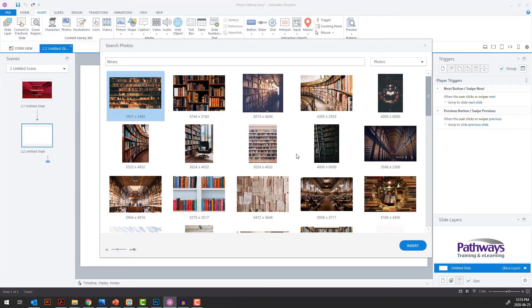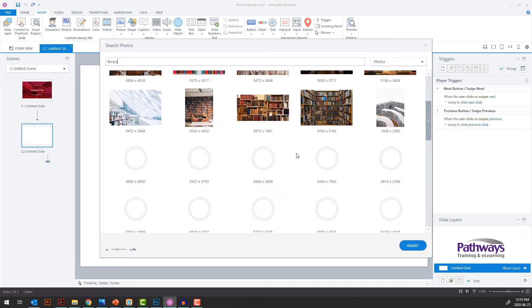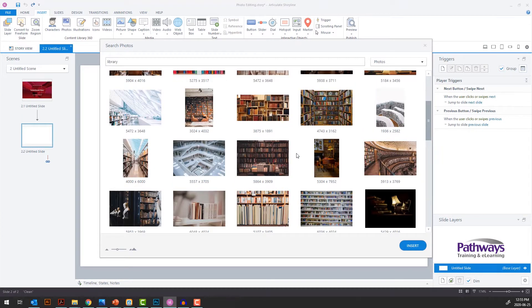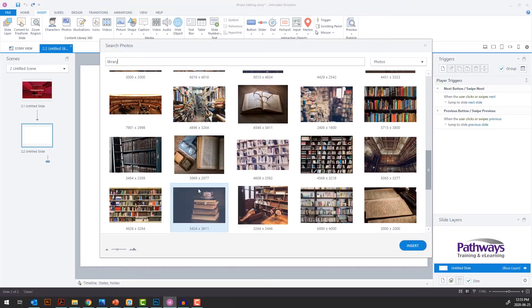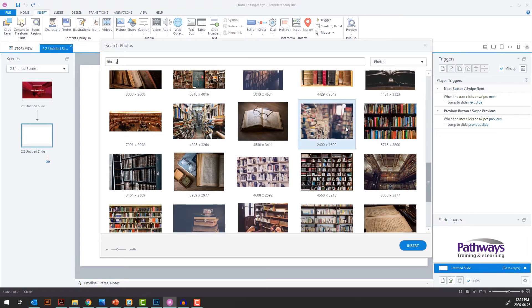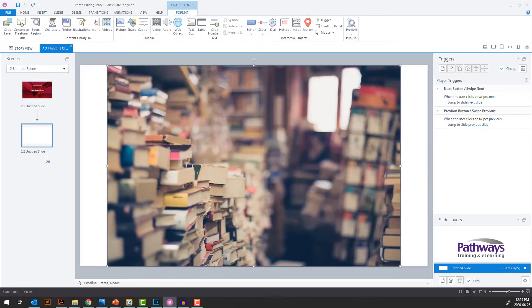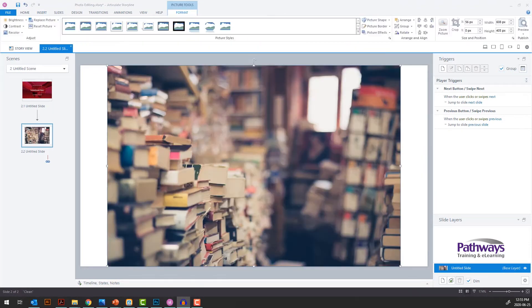As a slide background, ideally you want something that isn't too busy or distracting from the content you're going to place on top of it. Pick an image that doesn't have too many elements, or look for images that are blurred out. Depending on your subject, that might not be an option.